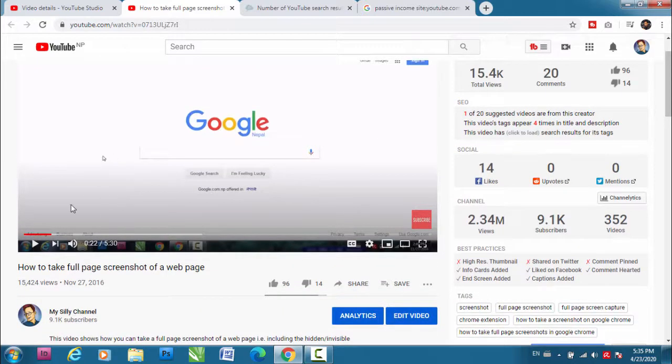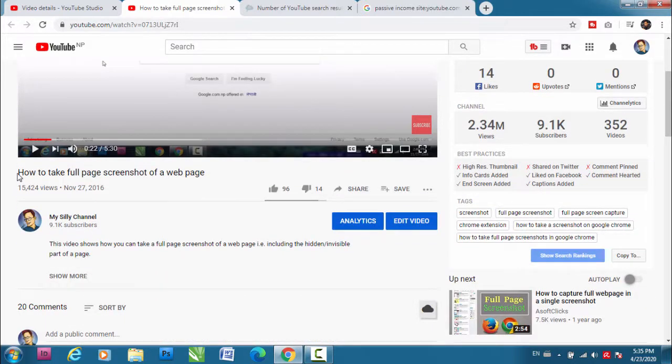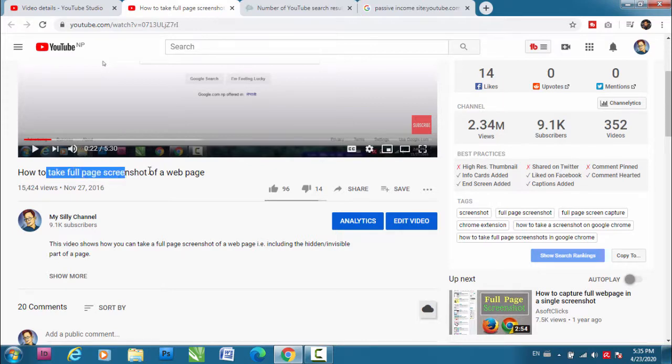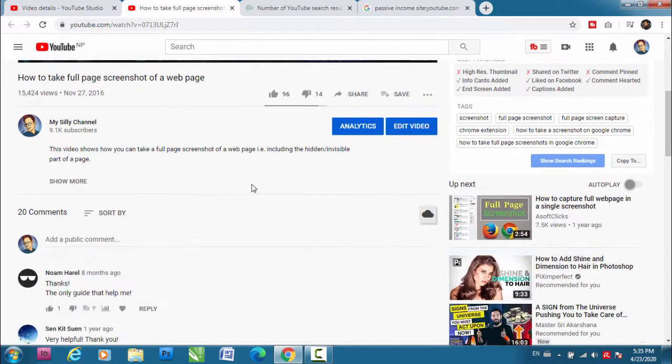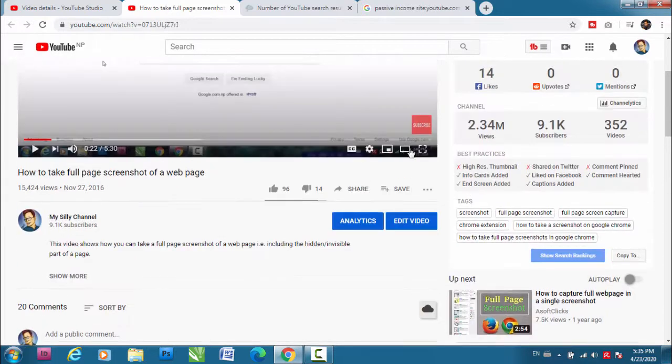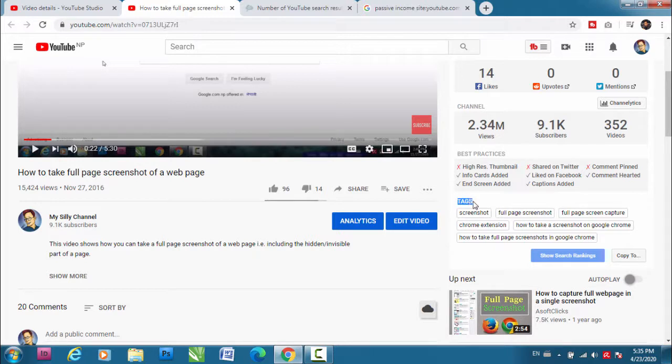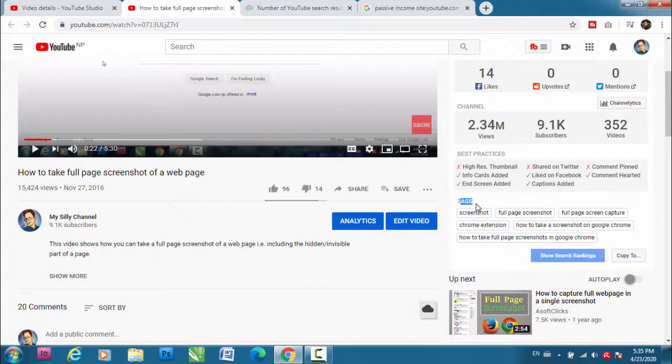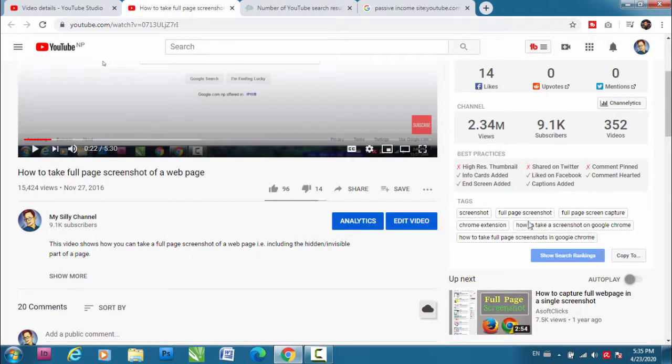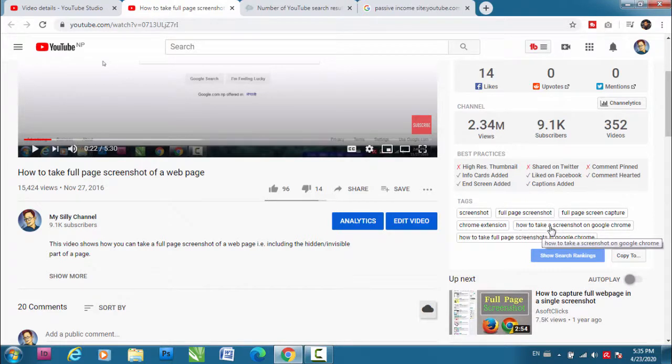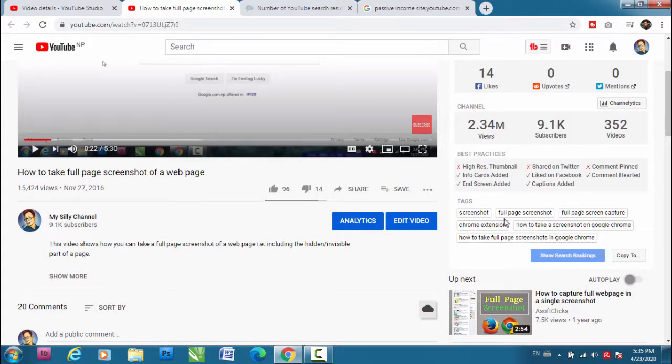This is one of my videos. This video is about full page screenshot, and let me show you this section which says tags. So here you can find tags, all the tags used in this video - screenshot, full page screenshot, all these things, how to take a screenshot on Google Chrome. So these are the tags I have used in my videos.